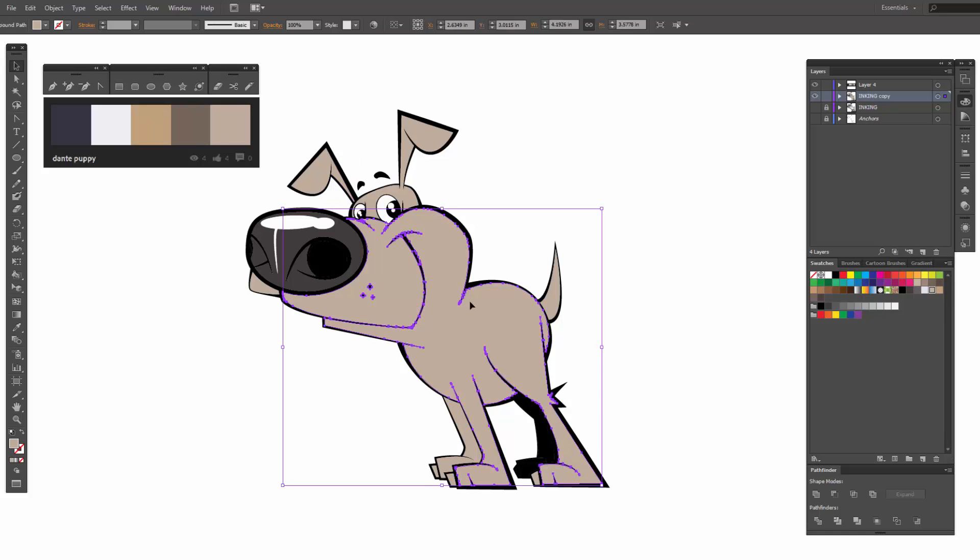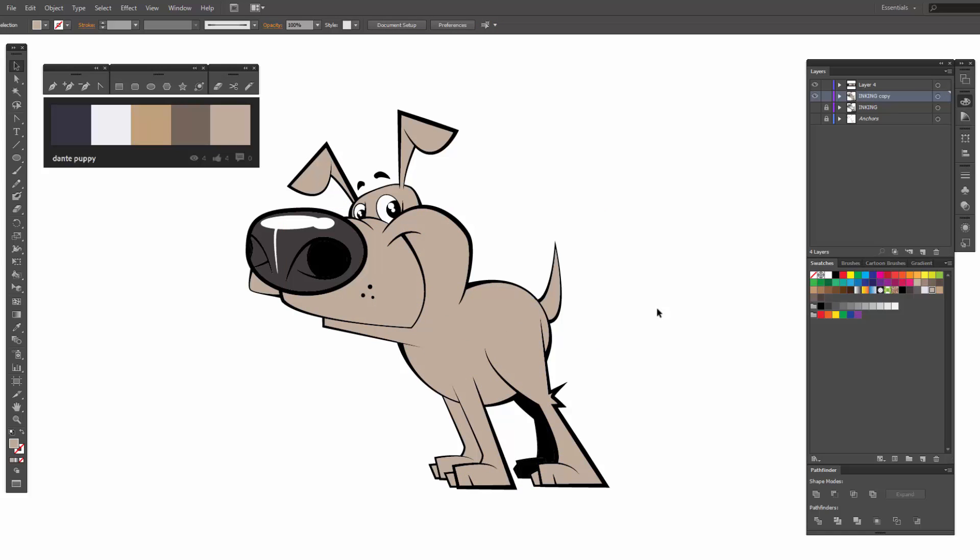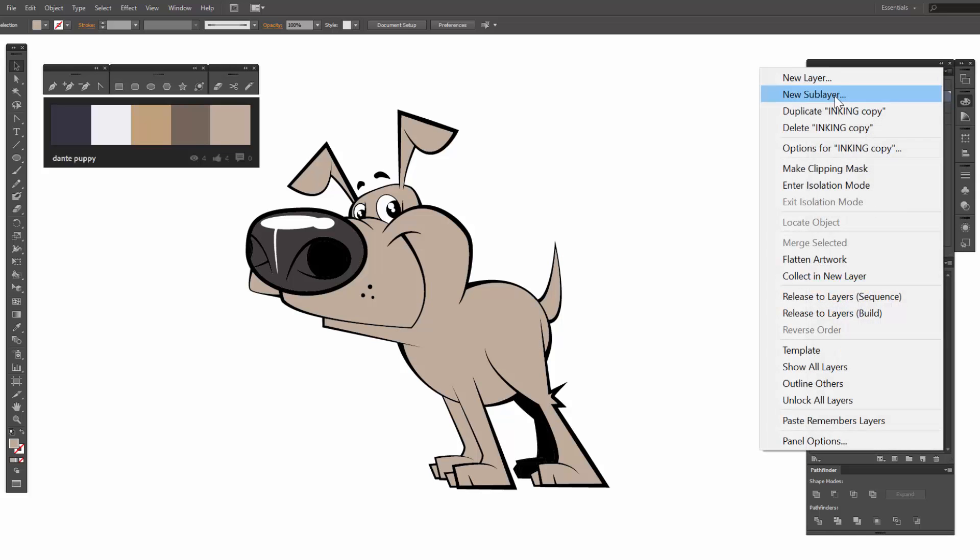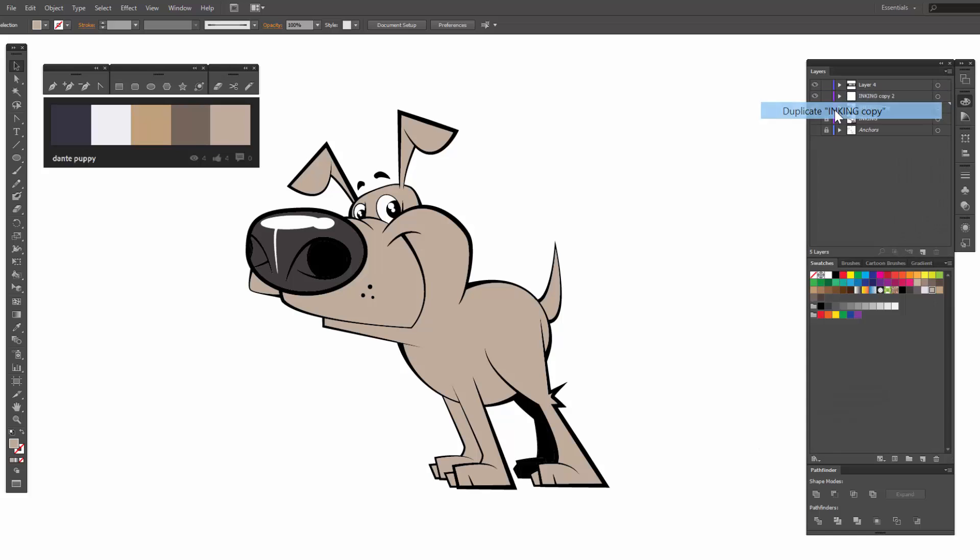We have everything ungrouped. Now we are going to start to add in our values and our patterns. This is going to be our flat color. So what I want to do is duplicate this guy and I'm going to lock that guy out.